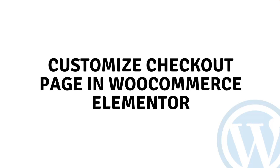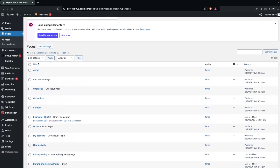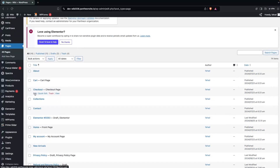Hi everybody, today I'll show you how to customize the checkout page in WooCommerce Elementor. To customize the checkout page, first I'm going to go inside the Pages and click on All Pages. Here you can see that we have the checkout page.